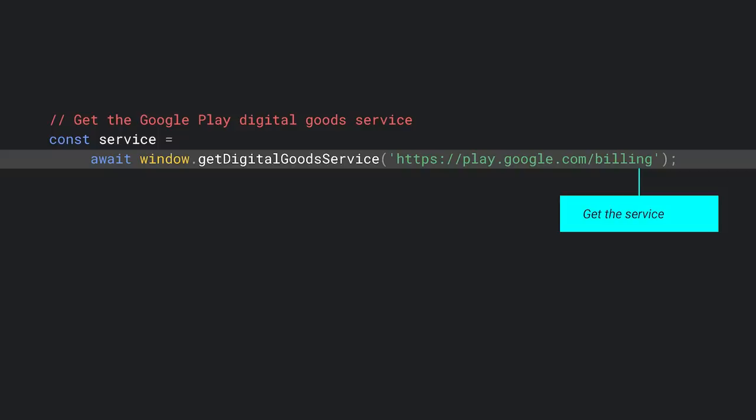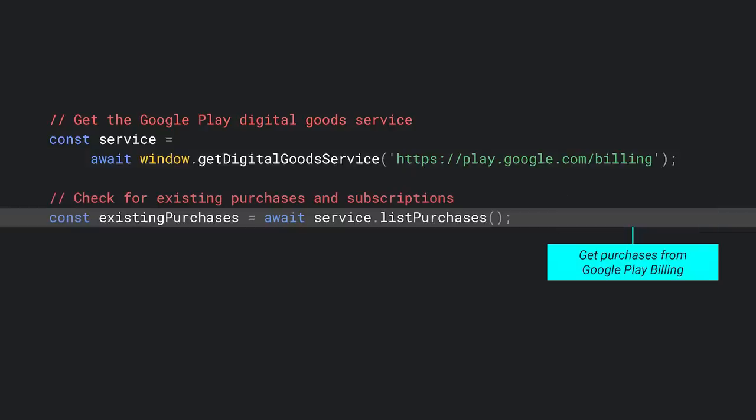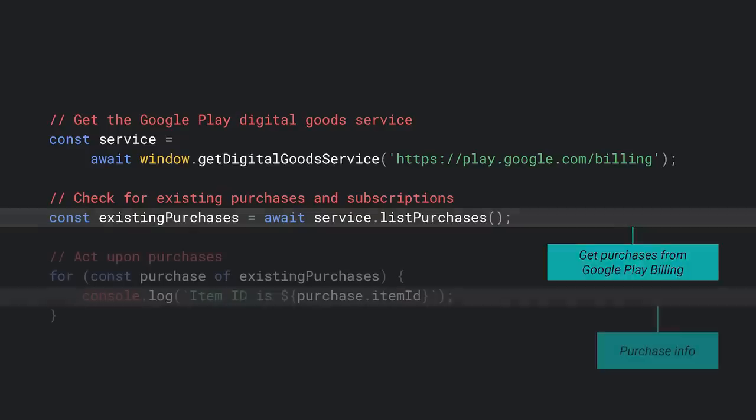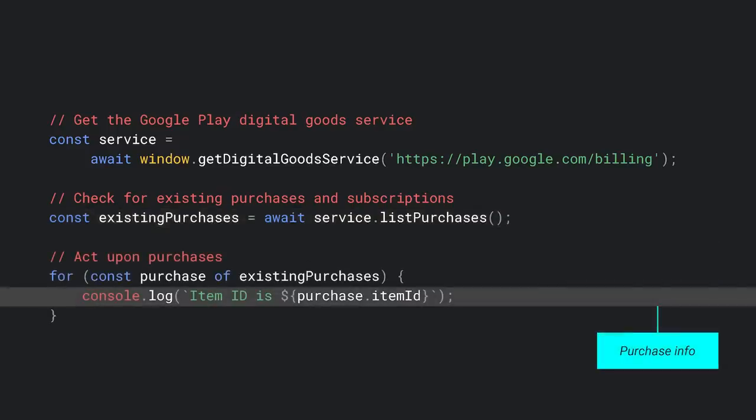Here's a really quick example of using the digital goods API to interact with purchases from Google Play Billing. You get an instance of the service. Then you can interact with Google Play Billing as you'd expect. Here, I'm listing all the purchases for this user. And then you can do things such as access purchase details, like what is being done with the item ID here. Check out the talk on enabling payments in your PWA or the documentation on ChromeOS.dev for more information.